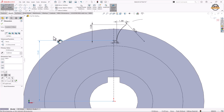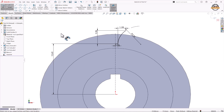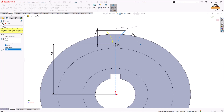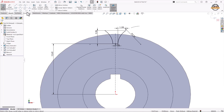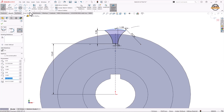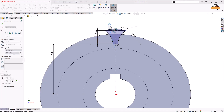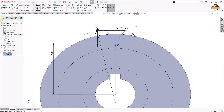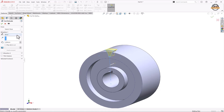Now we'll mirror this arc to the other side about the centerline. We'll go to the Mirror option, select the object to mirror, click on Mirror About, and select the centerline, then click OK. Next we'll take the Three Point Arc, select this point and this point, and specify a radius of 18mm for this arc, then exit. We'll select this arc and take the Extrude Cut command, setting the total depth to 15mm, and click OK.